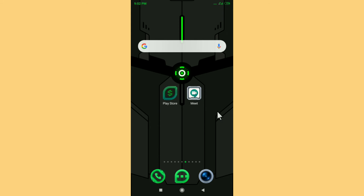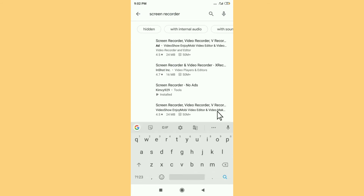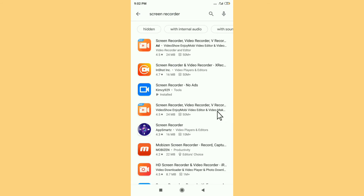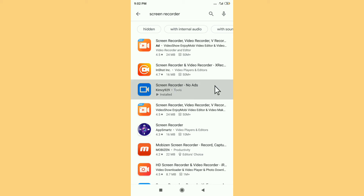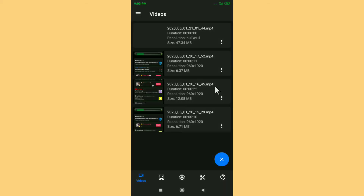After going to Google Play Store, just search for 'Screen Recorder'. You can see a Screen Recorder app — this one is 'Screen Recorder No Ads', shown in blue. Click on it and download this application. After downloading, I'll show you the next steps.